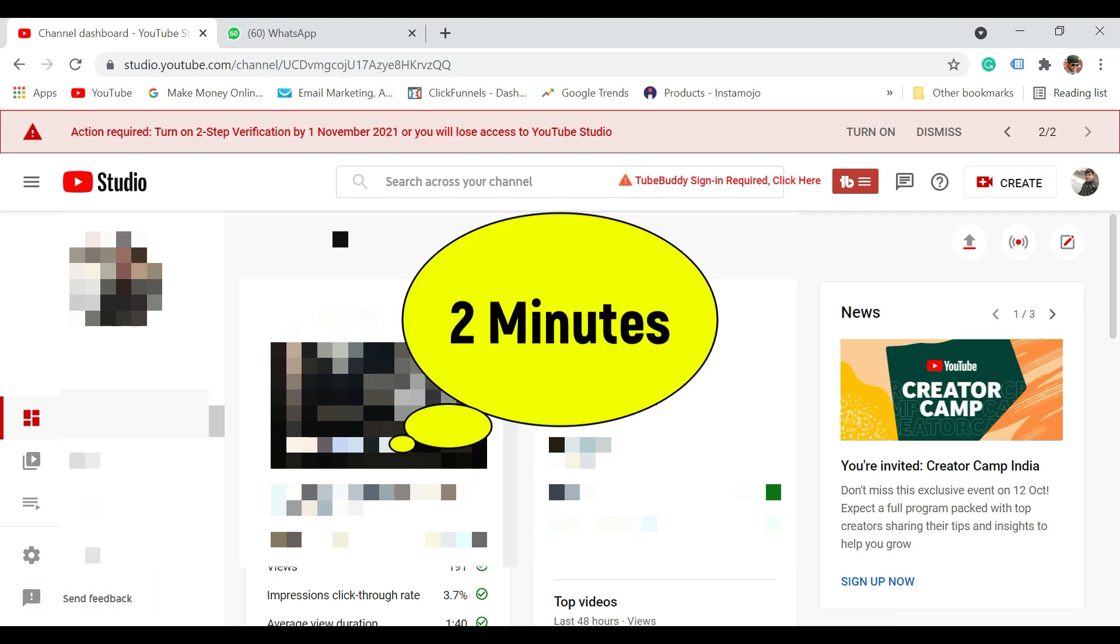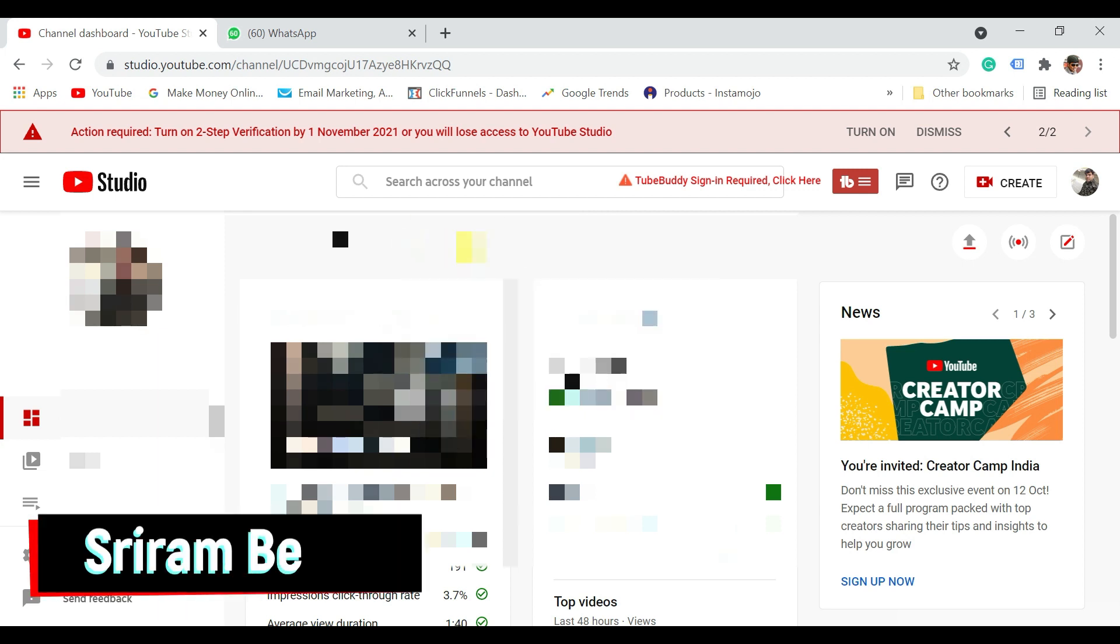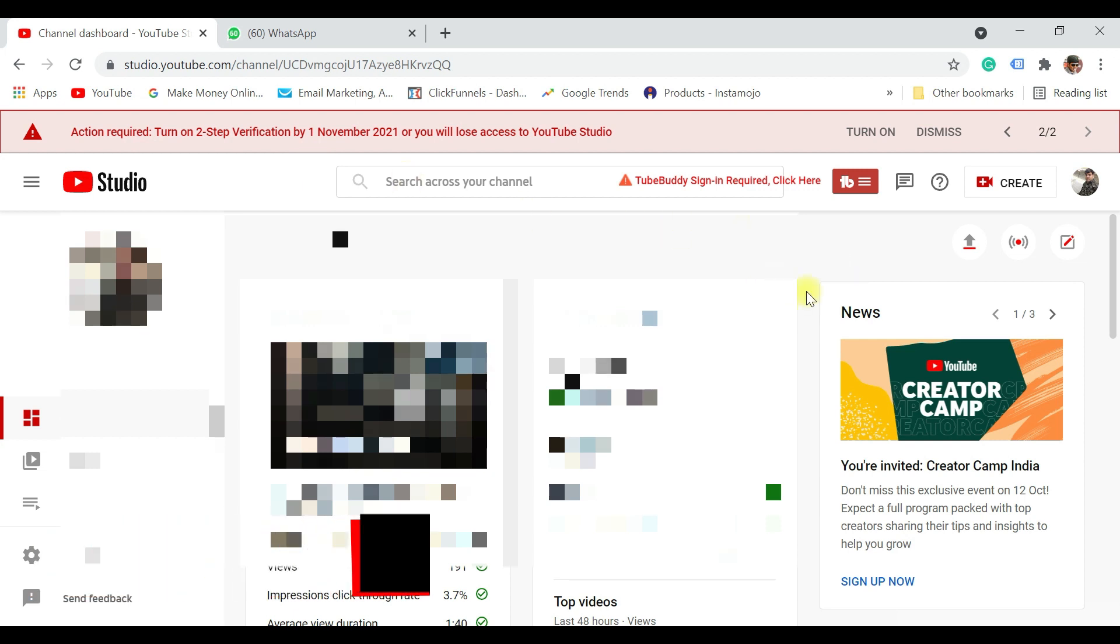In just two minutes I will show you how to turn on two-step verification for your channel, so that even after November 1st your channel opens very well. To do that, just login to your YouTube studio.